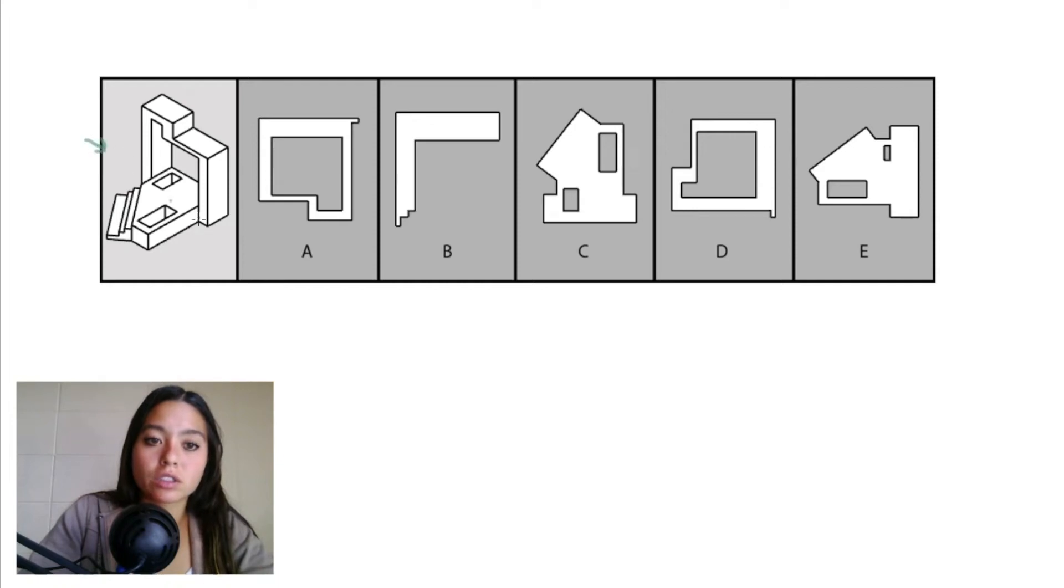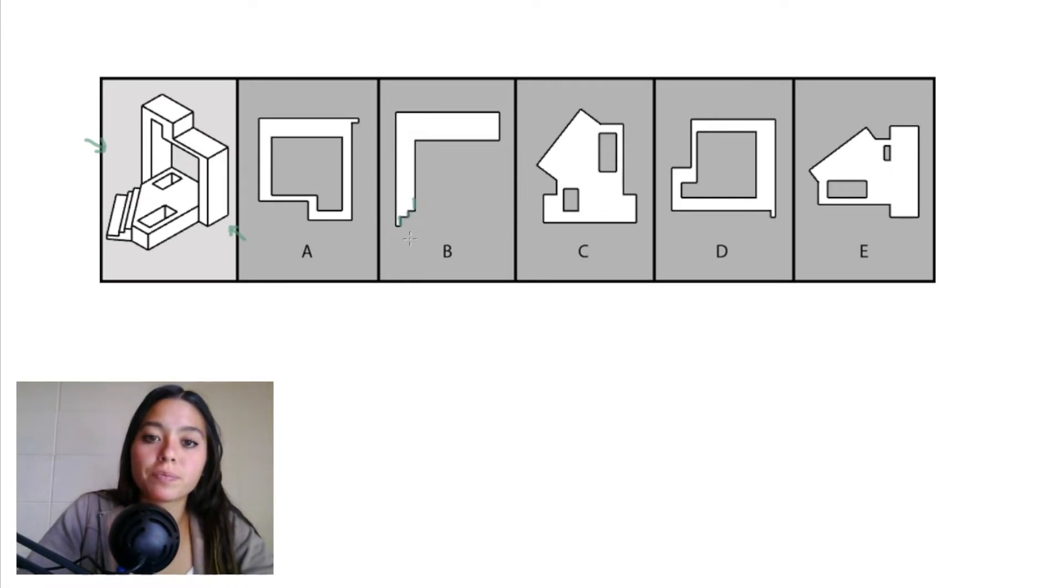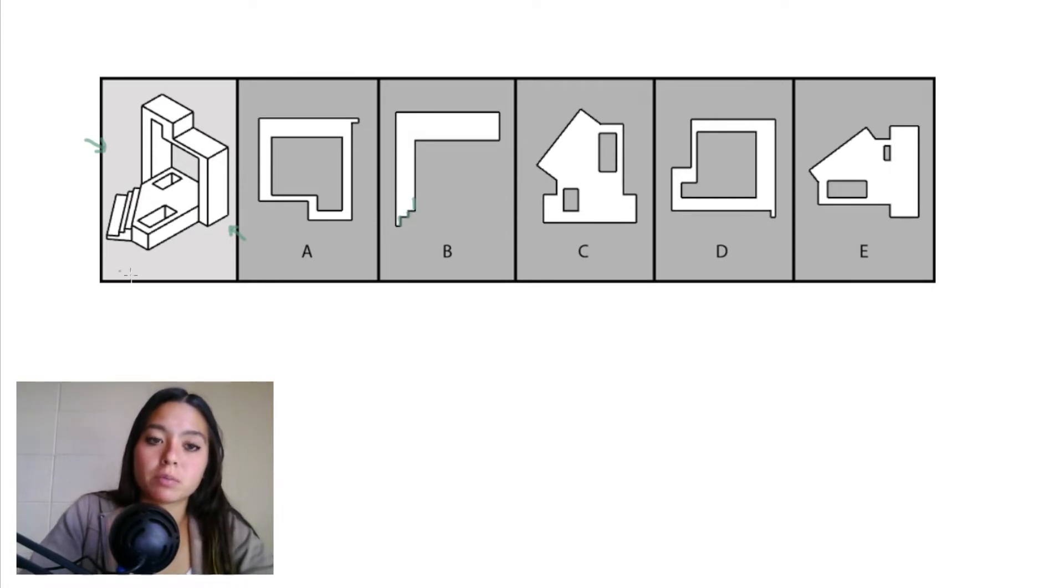Let's start by looking at answer choice B from that left-right projection. We can see that we have these three small steps right here. I've just highlighted those three platforms there in green.